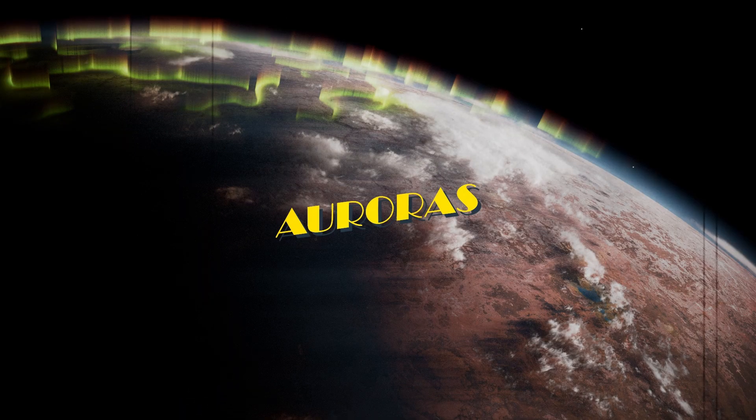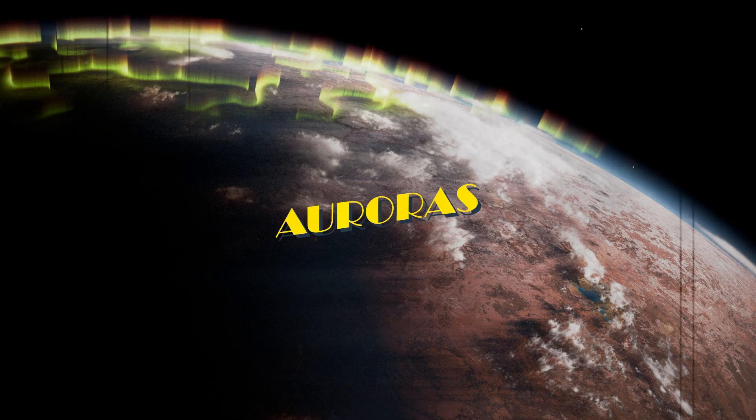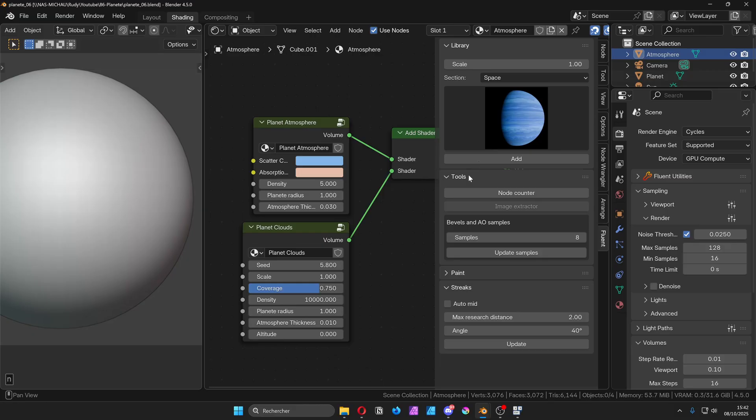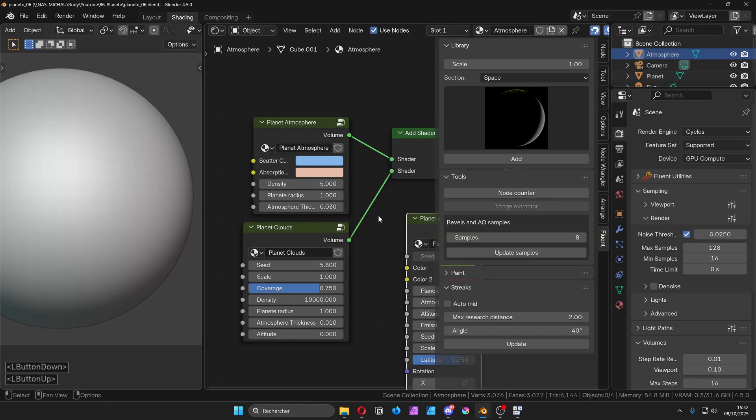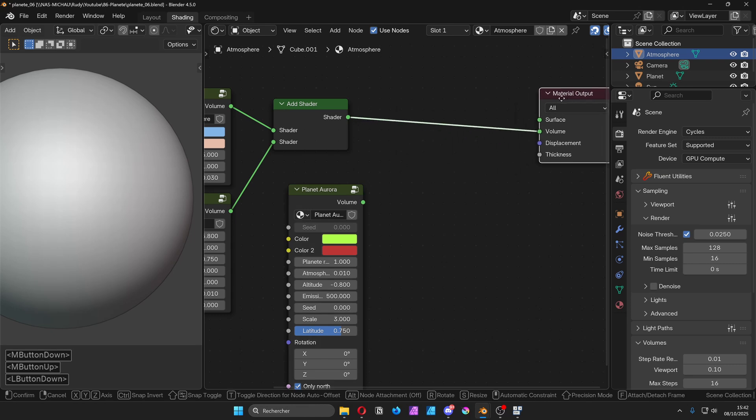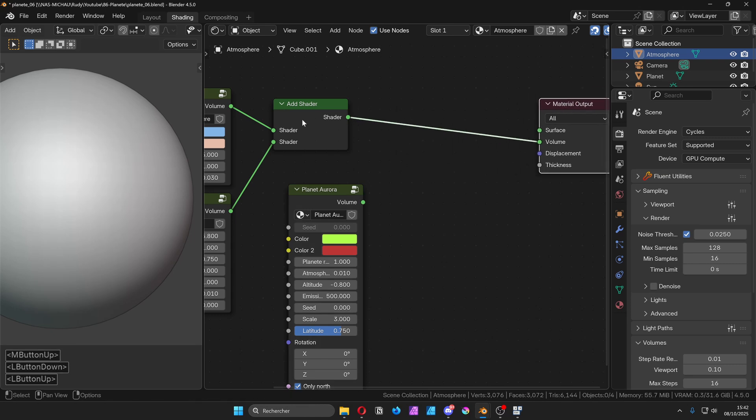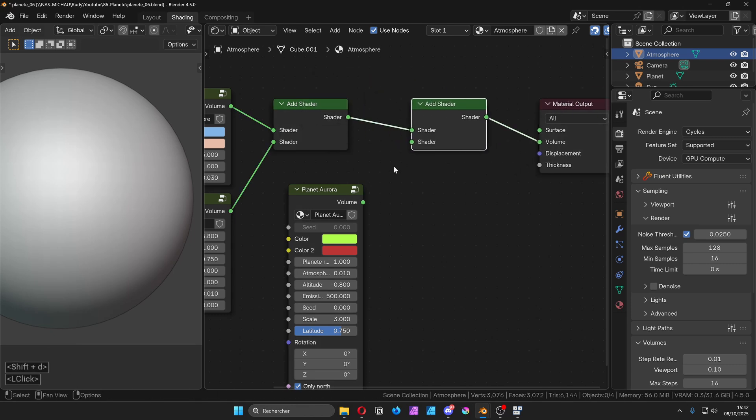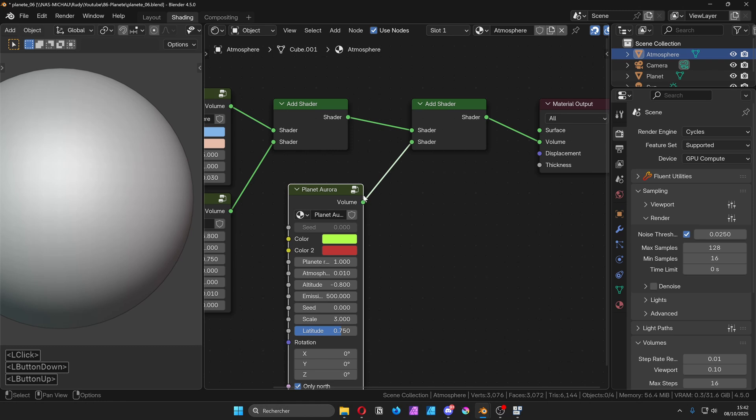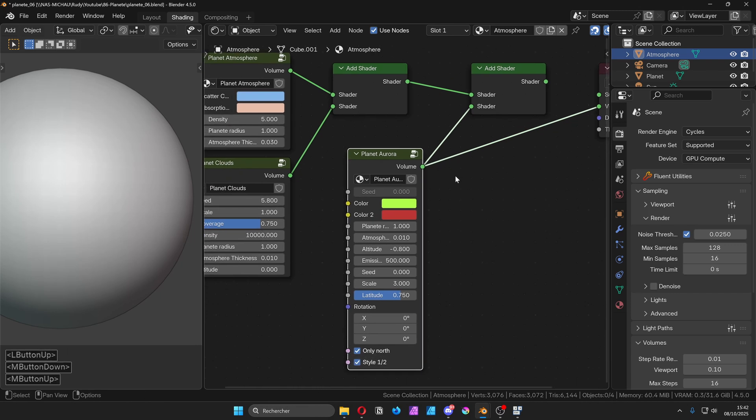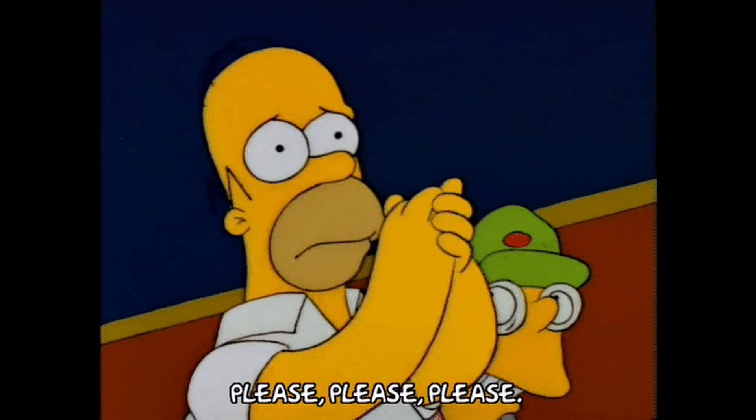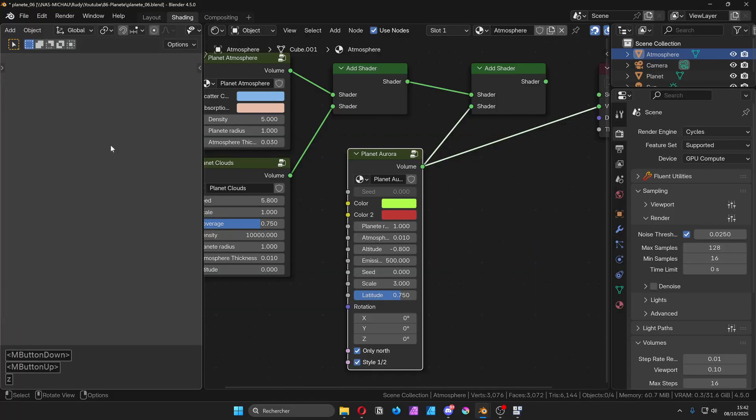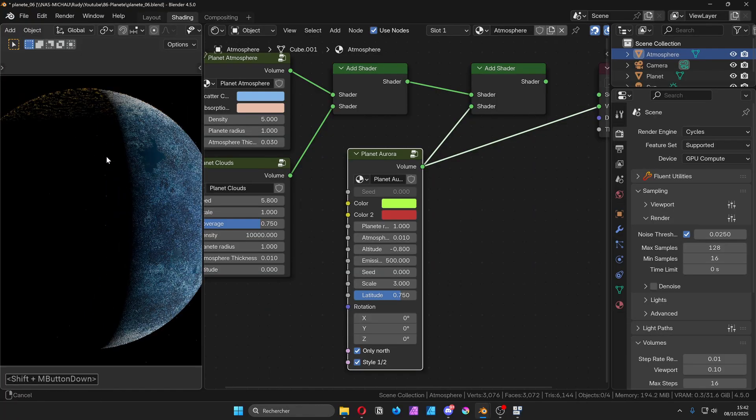Now, for one last beautiful detail, auroras. You will find the Aurora Borealis node again in the space section. Duplicate the add shader node to mix this effect with the previous ones, but for performance reasons, we will only connect the auroras directly to the material output for now. Trust me, your computer will thank you for it.